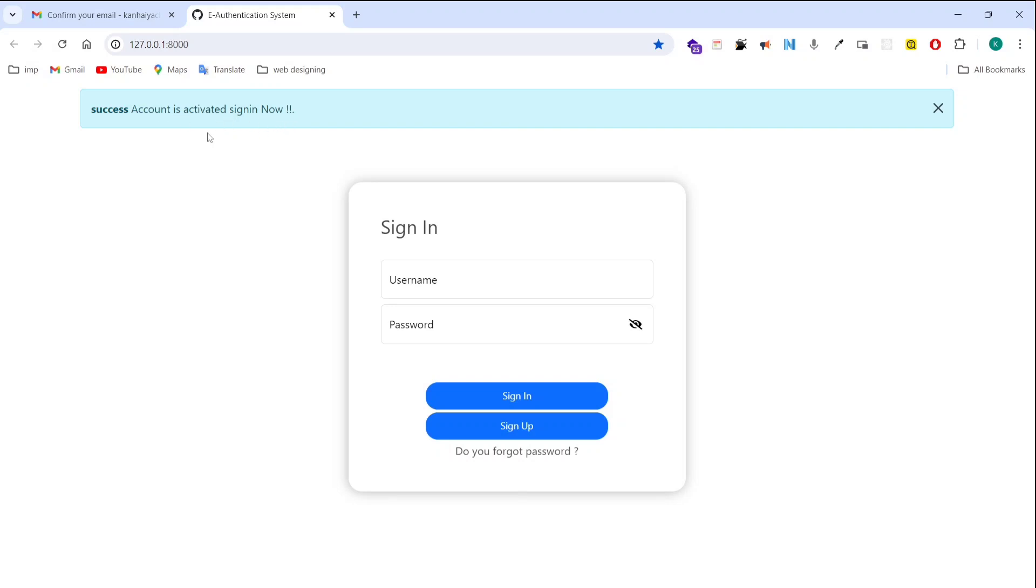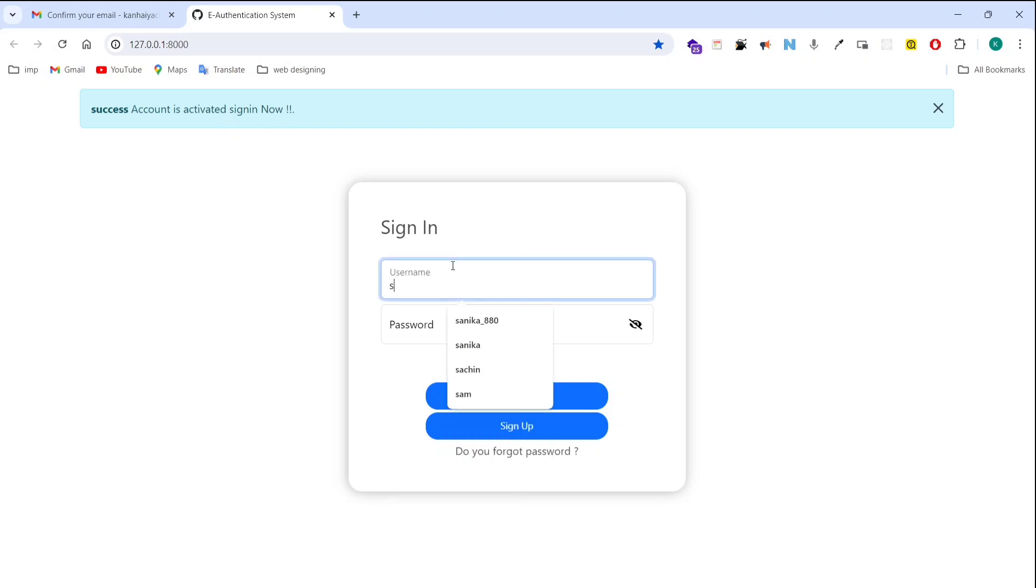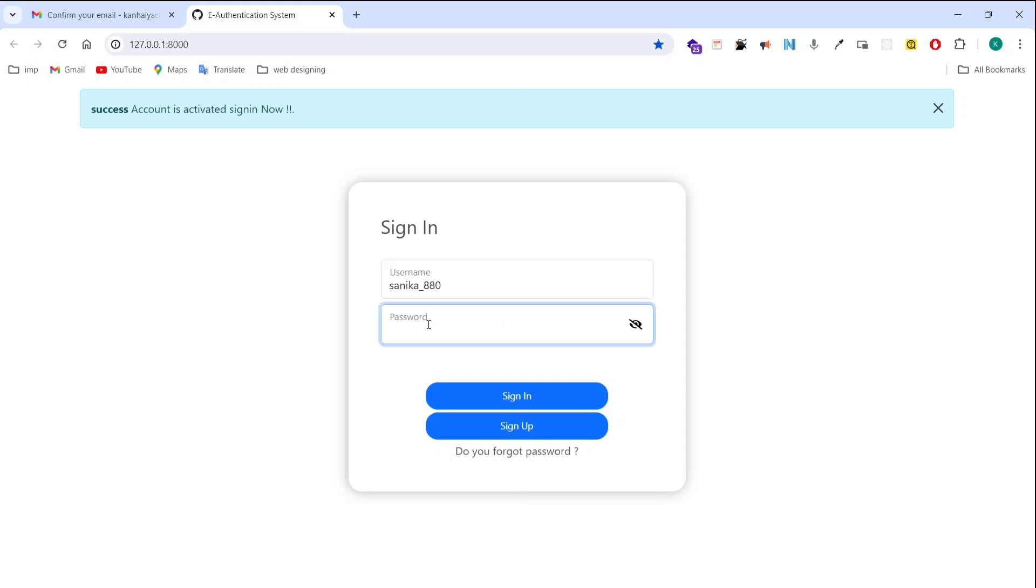So now it's saying account is activated. Sign in now. So I know the username and password. So I have to enter this here. So now password. You can see here our password is rahul thakur. So now I am signing in.